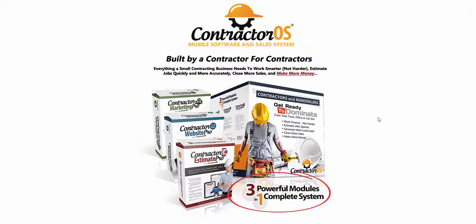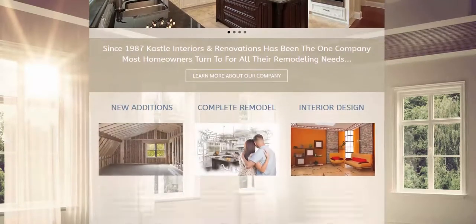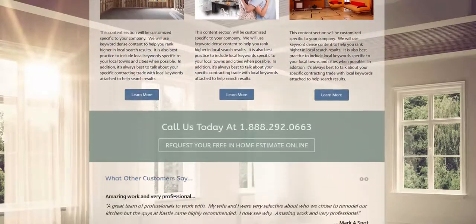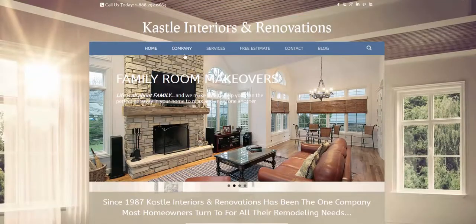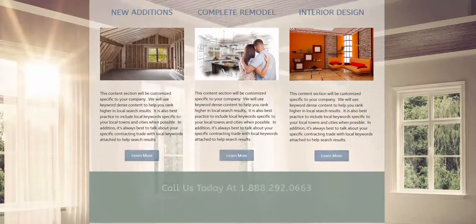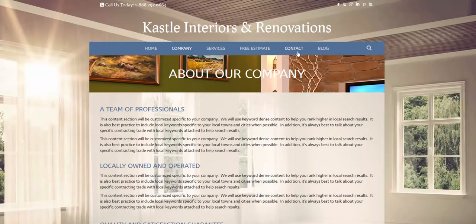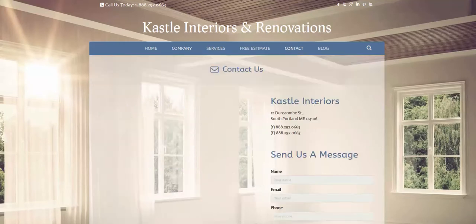Your first impression is everything, and if you're not using one of the Contractor Pro websites, you're missing the opportunity to change the image of your business. Everyone's online now — mobile-friendly sites are the ones getting all the traffic. Google has introduced penalties for websites that are not mobile friendly, so if you're not mobile optimized it's only a matter of time before your competition passes you right by.